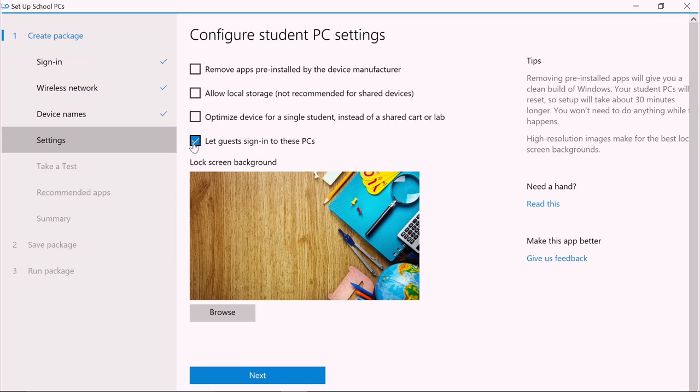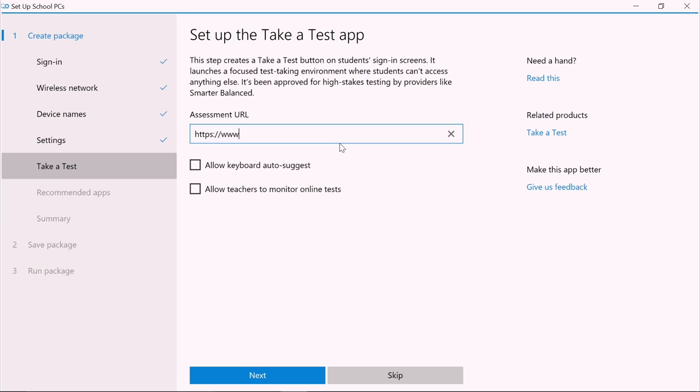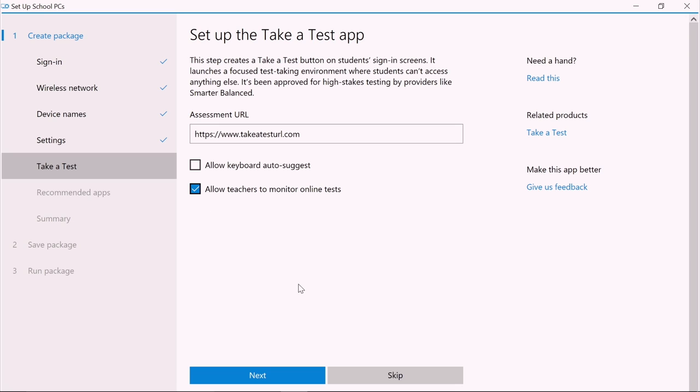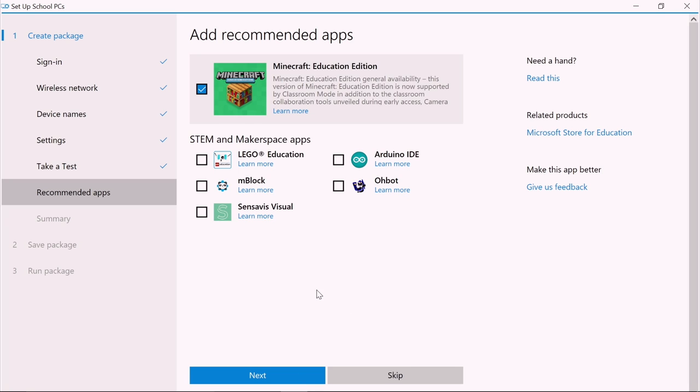You can also change the default lock screen background or use the school's custom lock screen background instead. Let's allow guests to use the student PCs. This will add a guest account button in the PC's sign-in screen. The Take a Test app puts a Take a Test button on the student's sign-in screen. Use it to allow keyboard text suggestions to appear on screen and to allow teachers to monitor online tests. Windows also locks things down so students can't access anything else while taking tests. When done, click Next.